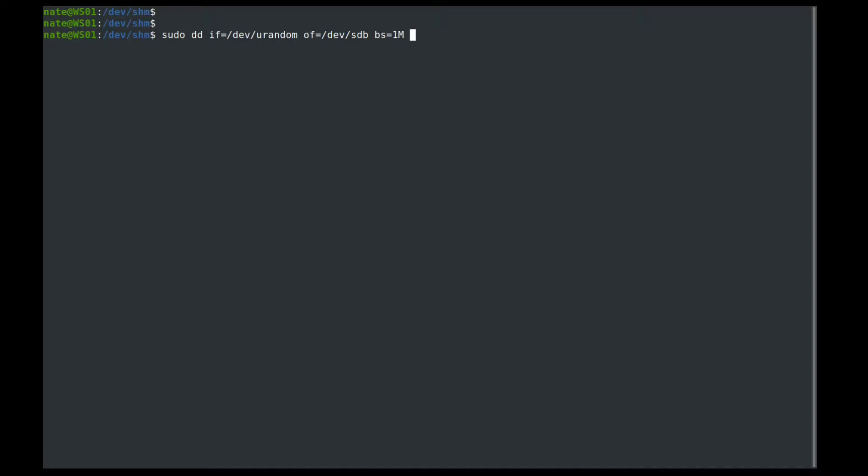And then the last thing that we want to enter for overwriting a drive is the conv equals and then no error. And what that tells dd is that when you're writing the data to the drive, if you encounter an error, don't stop, just keep writing. And this is important because if you're overwriting a drive, you're probably getting rid of it because it's old or it's not functioning correctly anymore. So you don't want it to stop as soon as you hit an error. So if we were to hit enter at this point, it would go ahead and overwrite the drive one time with random data.